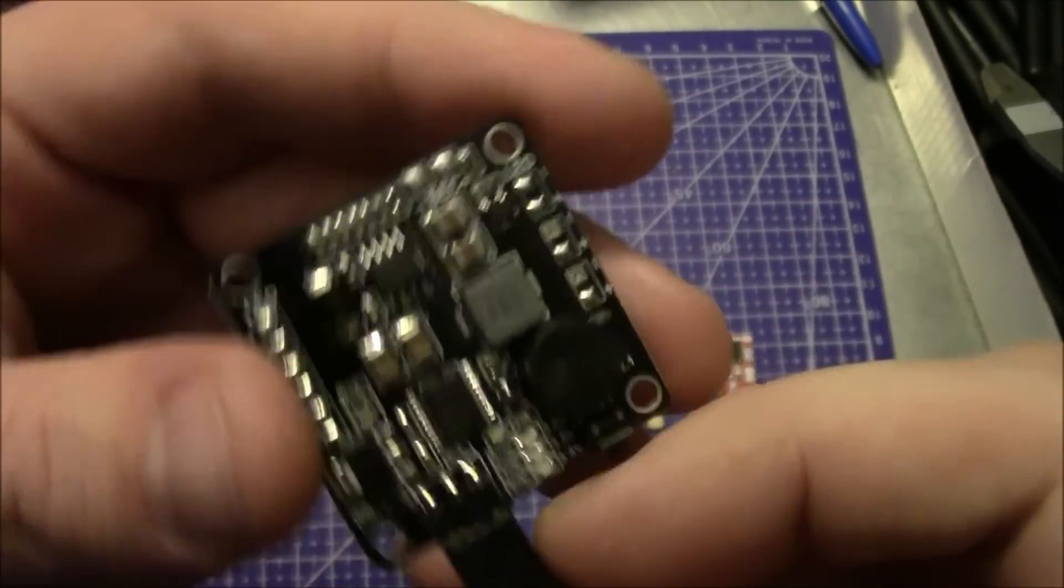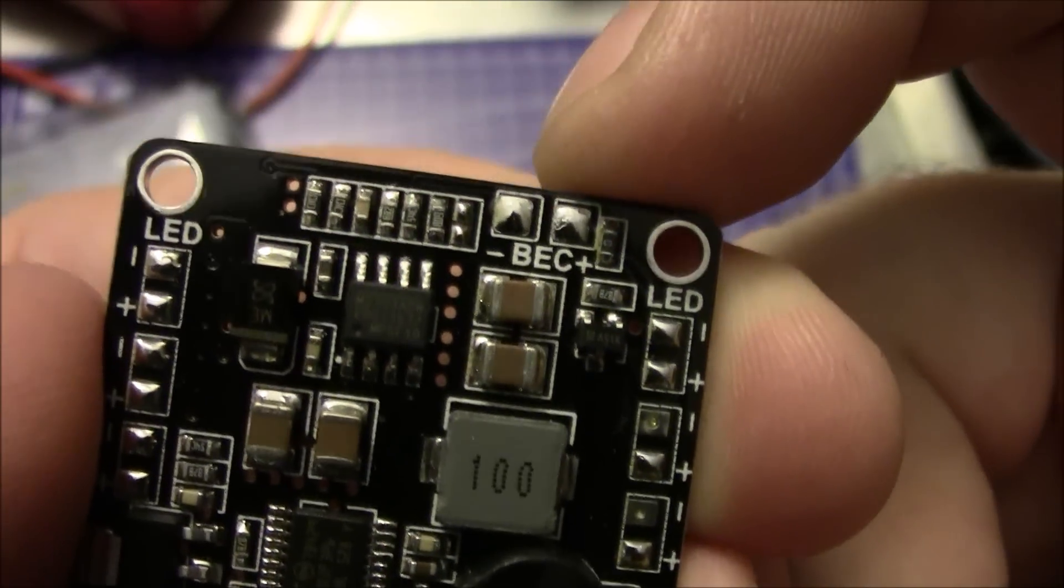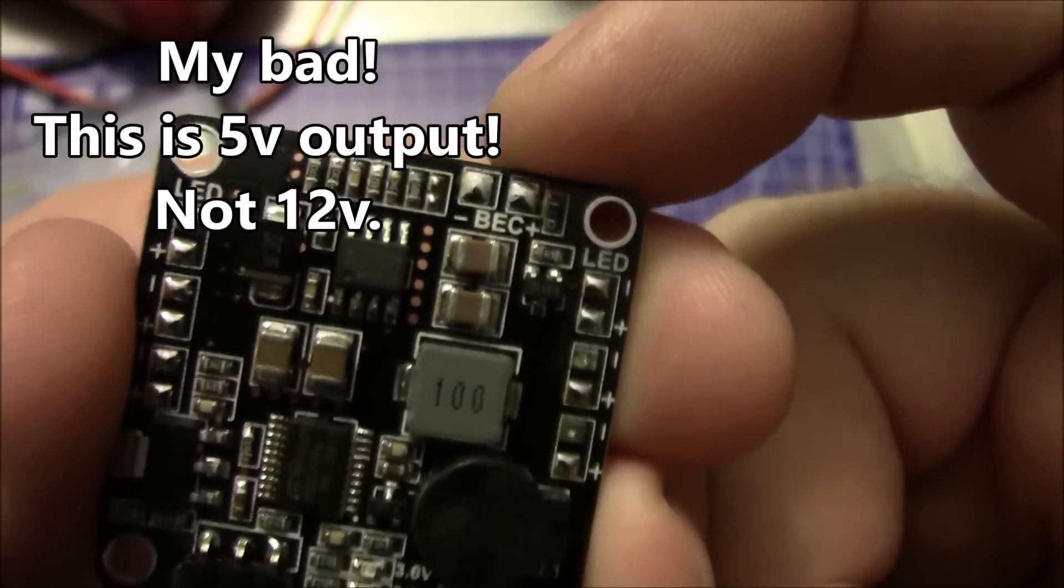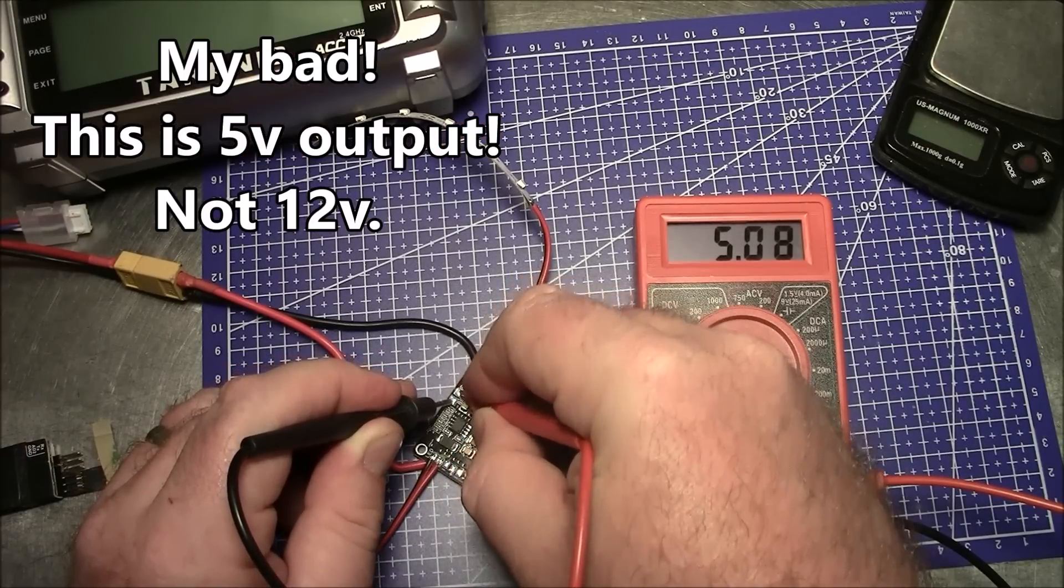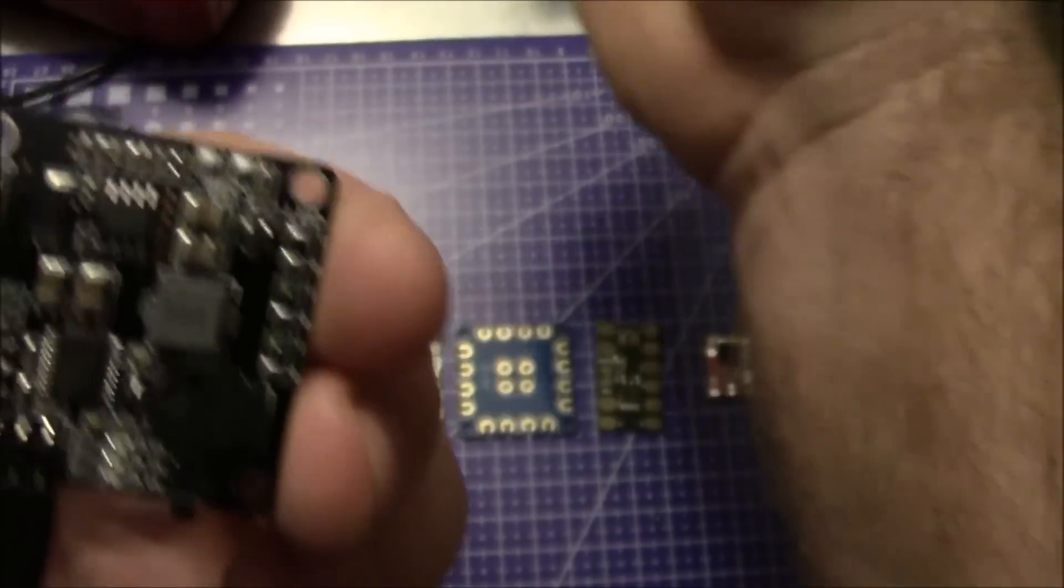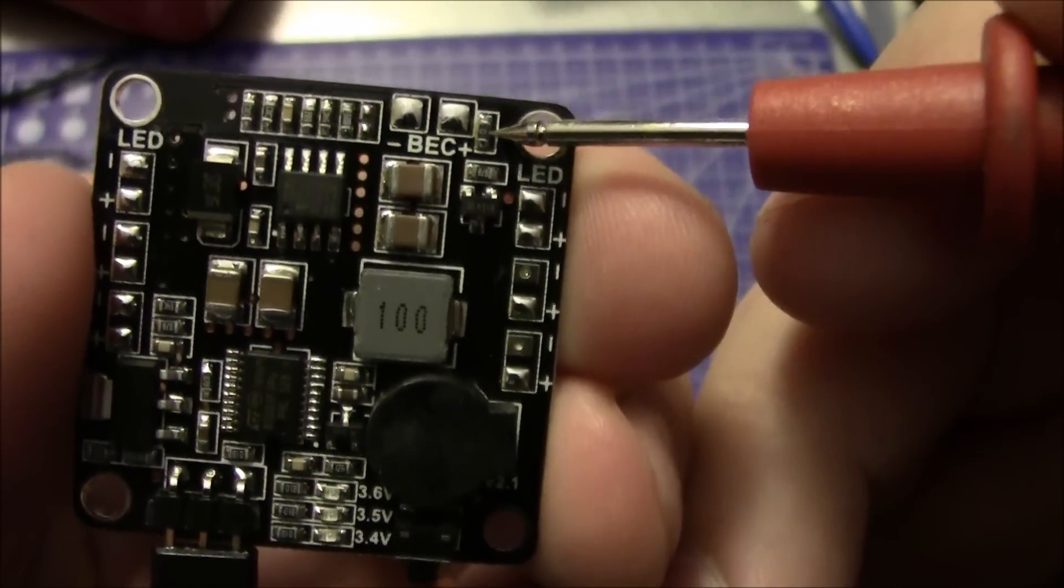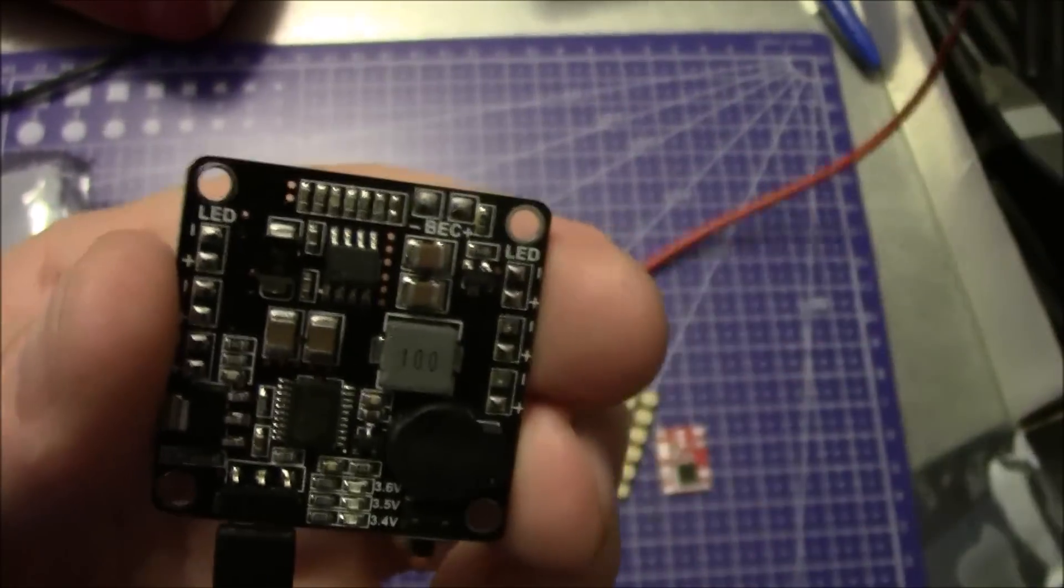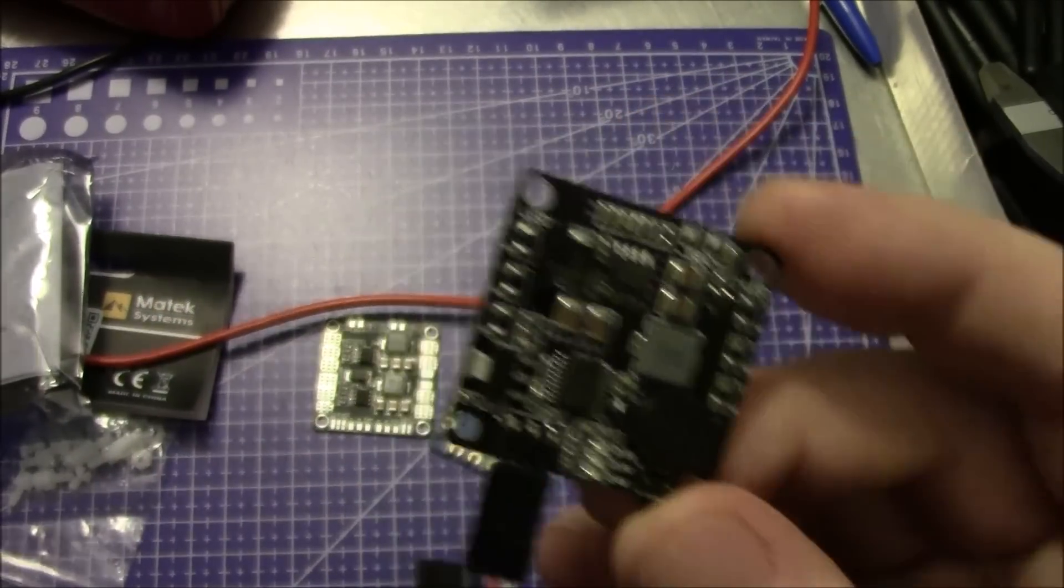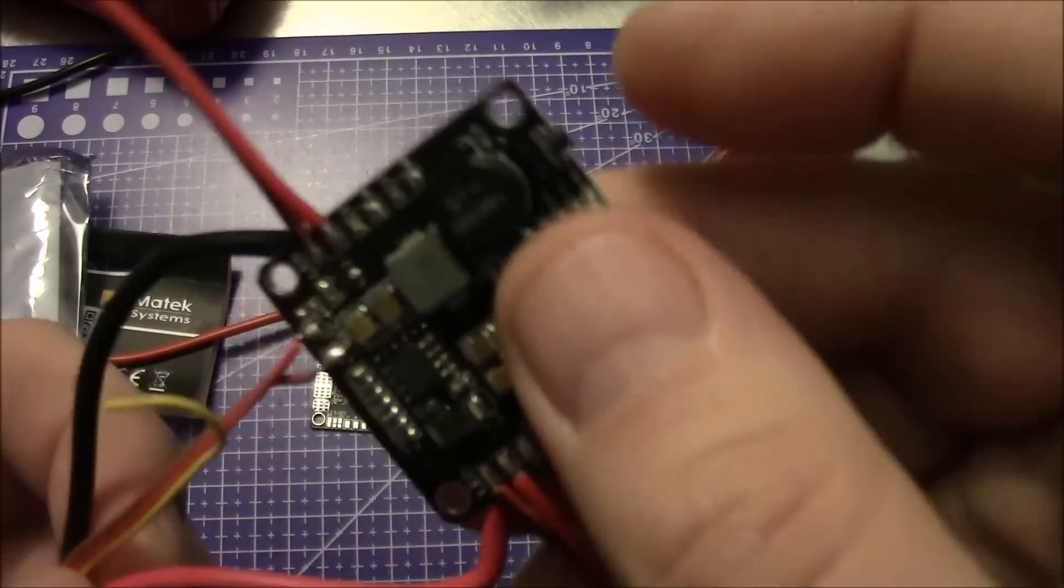Now this thing has a BEC built into it and it's right up here. This is a 12 volt output. 5.07, 5.08 volts coming off the BEC that's built in. If you read the instructions, the instructions say that you can remove this little ohm resistor right here and solder these two pins together and this thing will start outputting 12 volts. Let me just tell you don't do it.